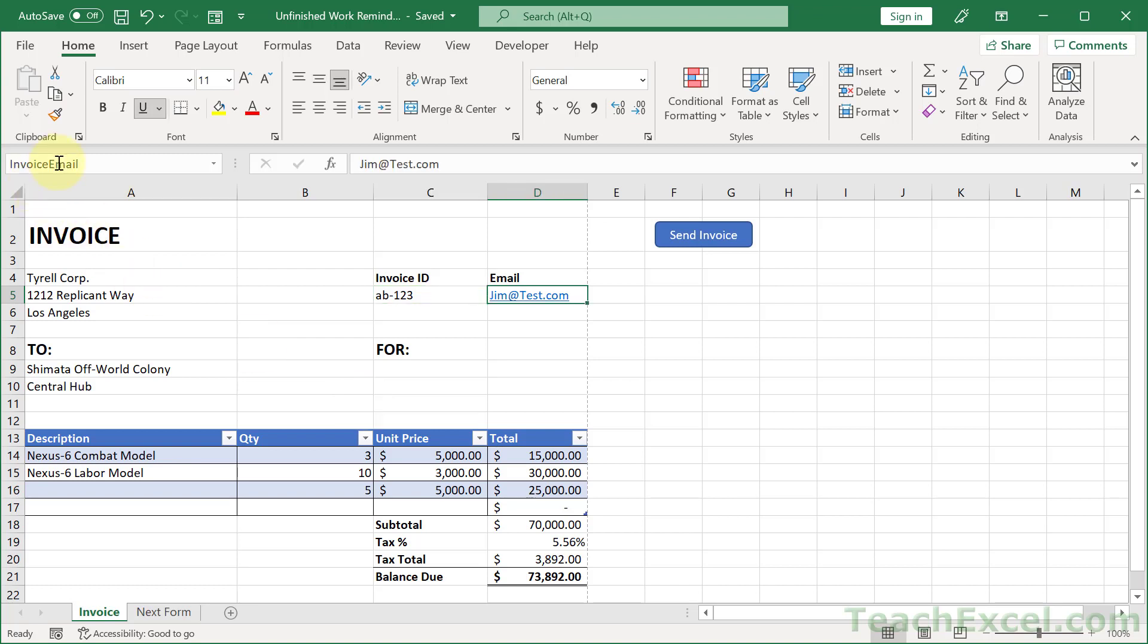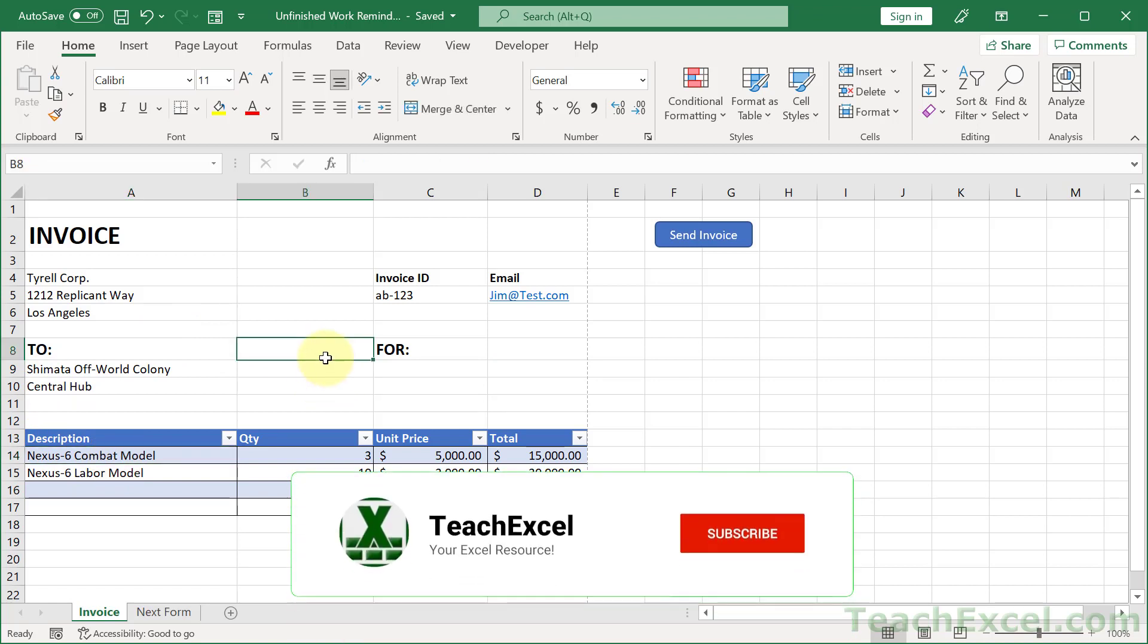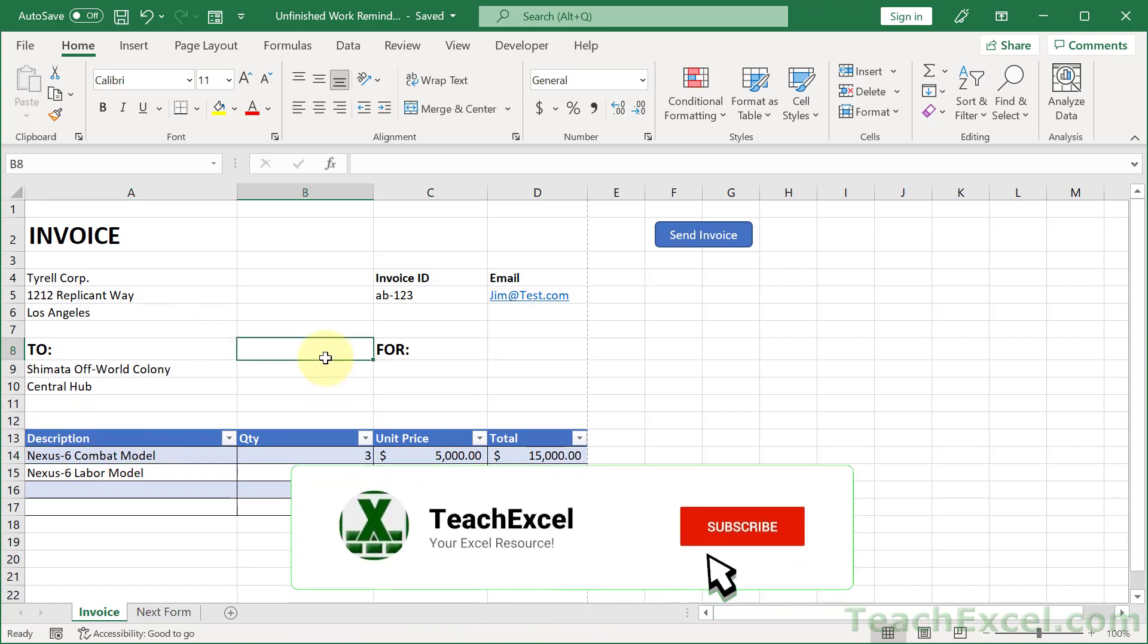And we've named this cell invoice ID so we can reference it that way from within the code. Email is going to be pretty important. Invoice Email. And For Invoice 4. Pretty important. And then we're also going to make sure that this cell right here, A14, has something in it. So I'll show you two different ways to reference that. Now once you've figured that out, let's go to the code.